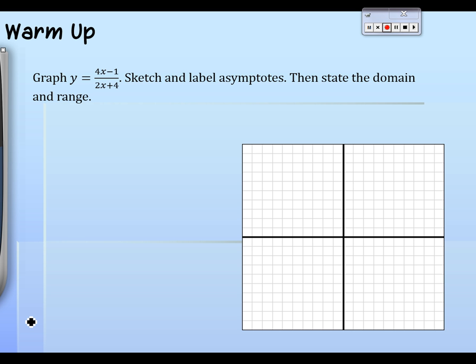I don't plan to give you any class time for it, but if you have questions, come on by and I'll help you. I'd be happy to look it over before you officially hand it in. I want every single person to get a perfect score — there's no reason not to. Don't not hand it in. You do need a calculator.